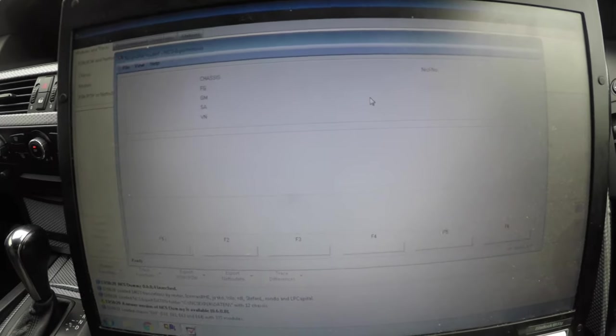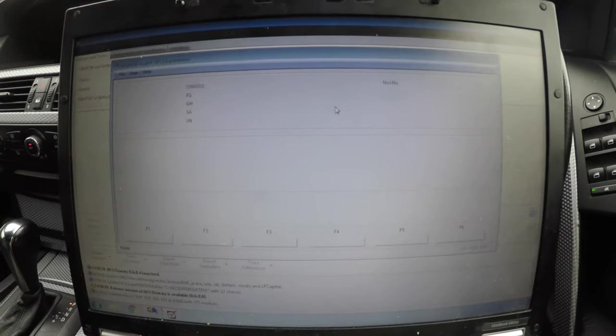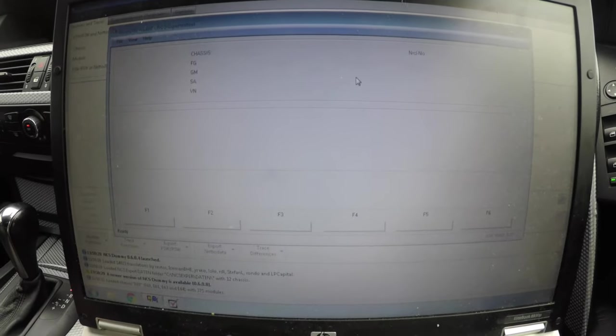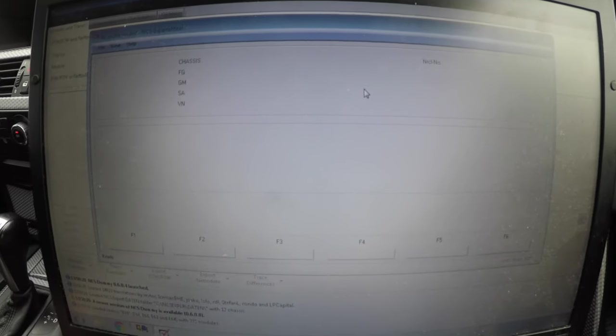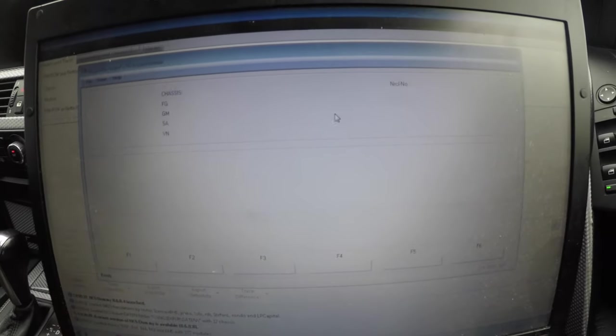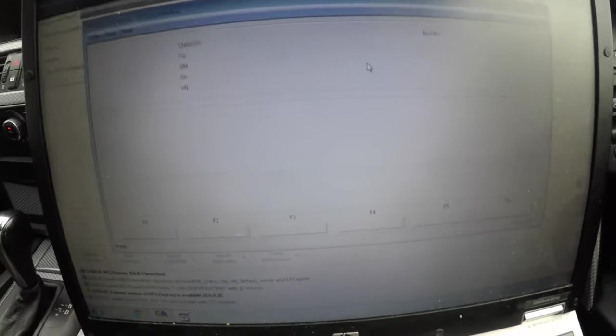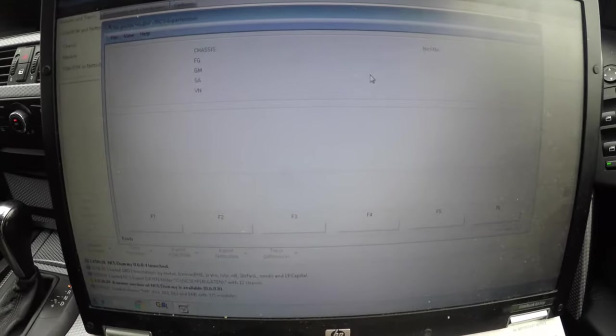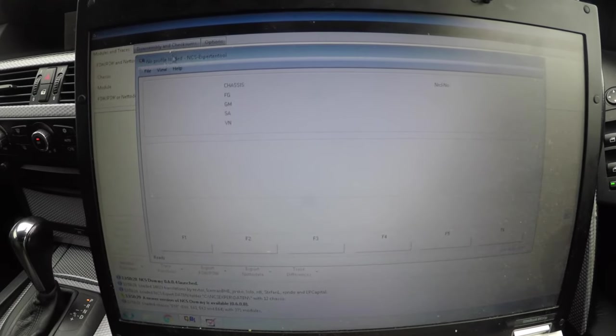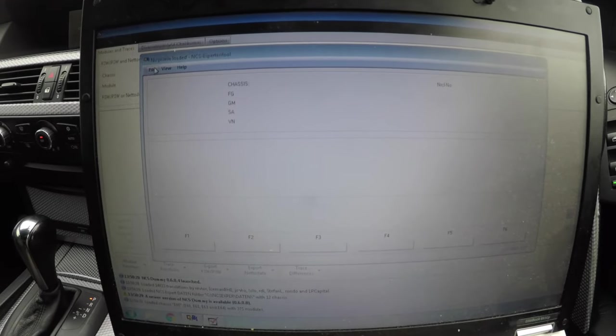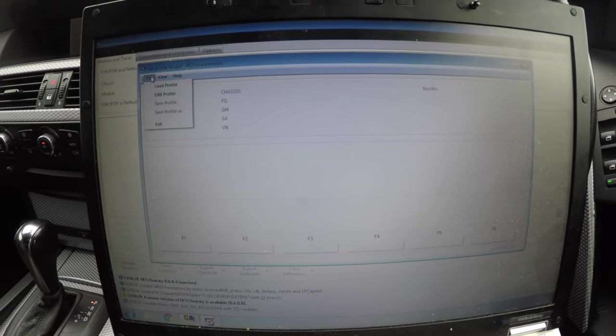Okay guys, welcome back to my channel. Today I'm going to show you how to use NCS Expert, as a lot of you are interested in the coding section and how to code your car. First off, you want to go up to file.